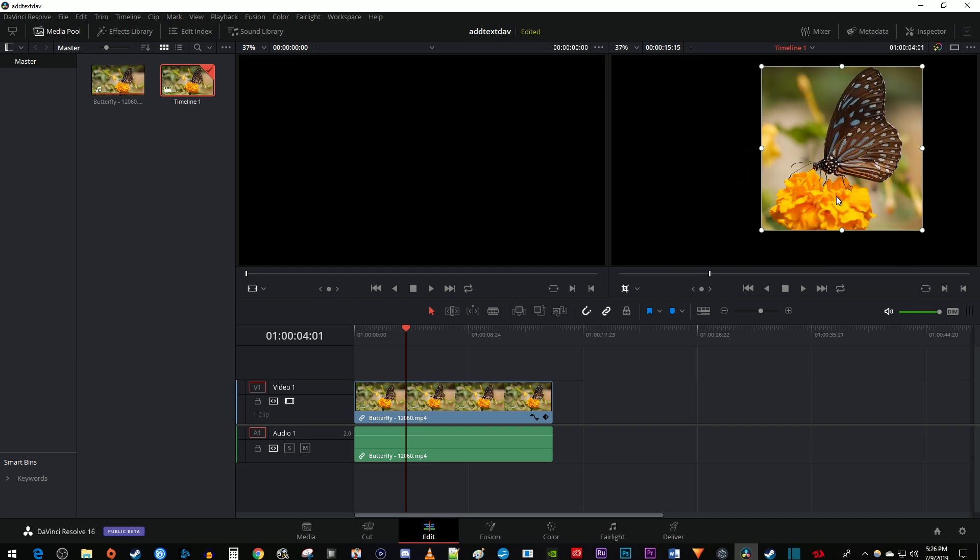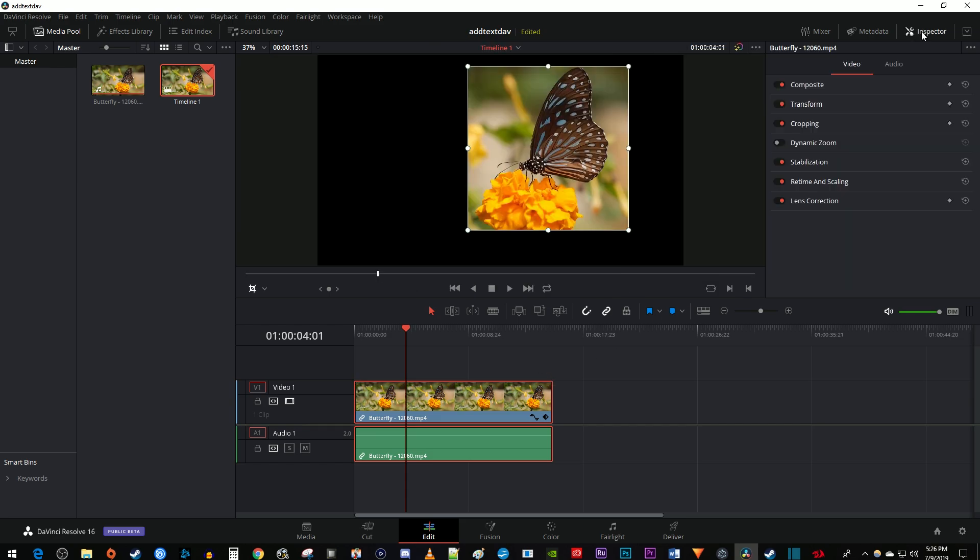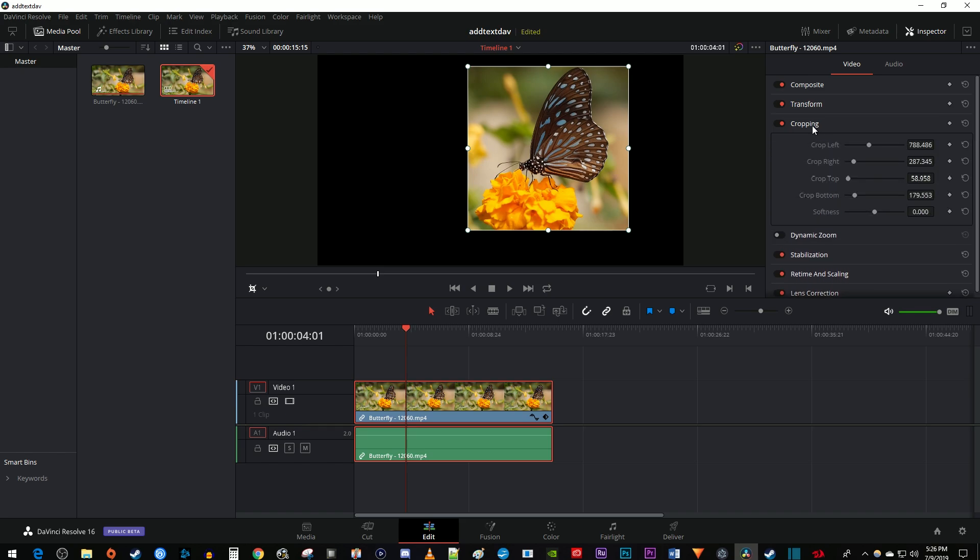Another way to crop is by selecting your clip on the timeline and going over to the inspector. In the video tab, double click the cropping option to open it up.